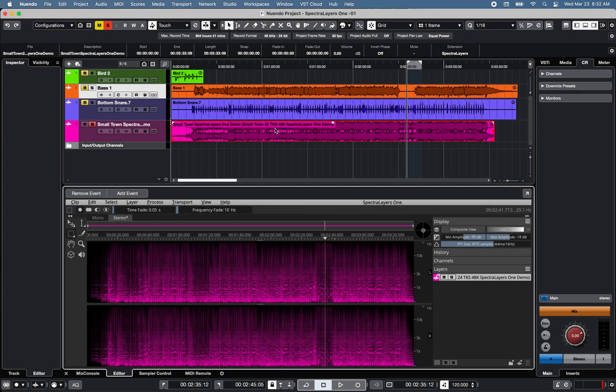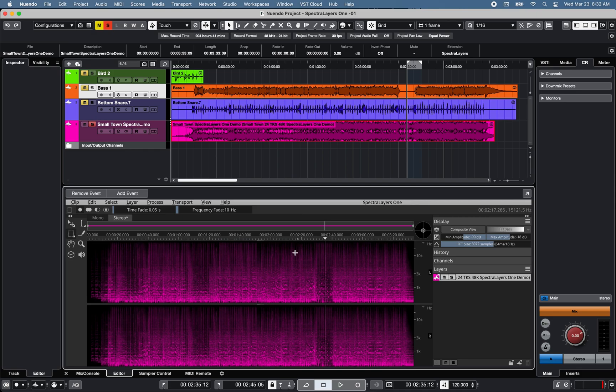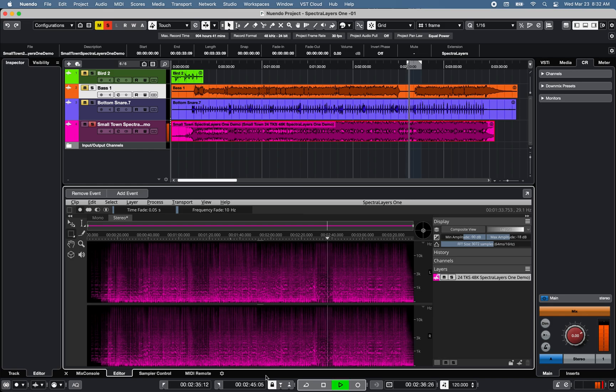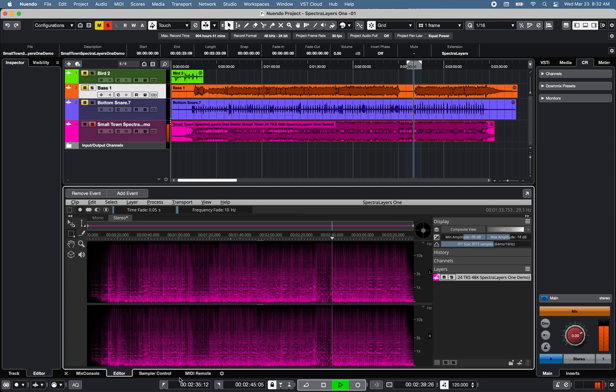Spectralayers 1 also offers an unmix vocal layer function that allows you to extract vocals from stereo stem tracks. Take a look around, it's easy to see.